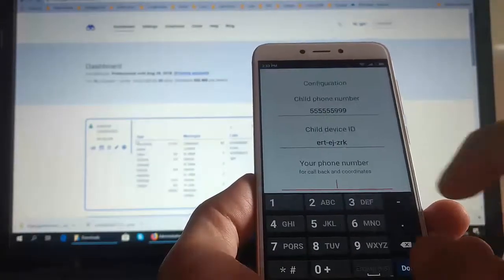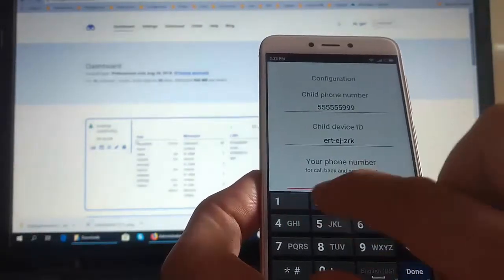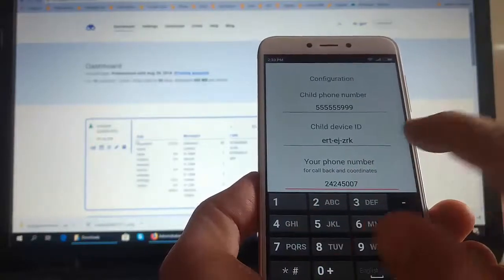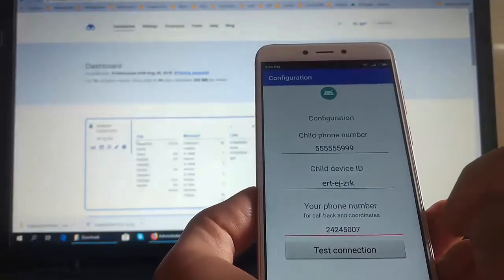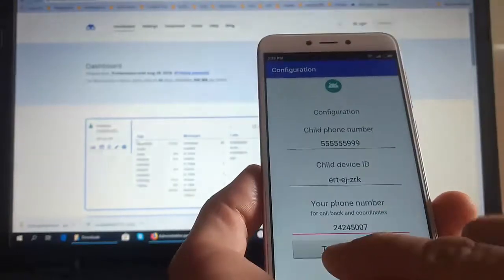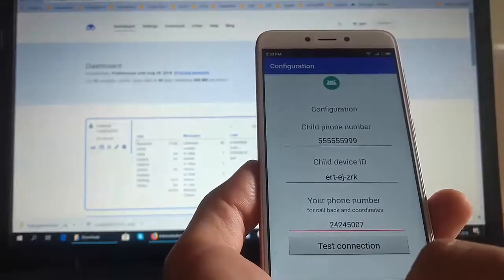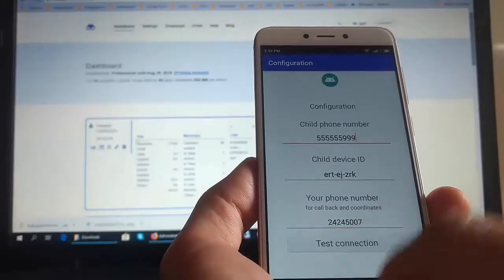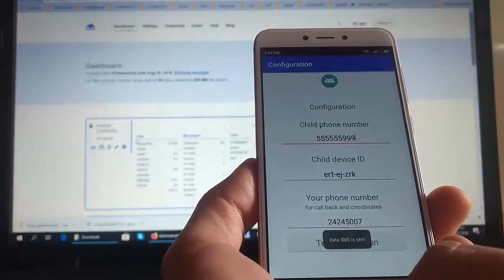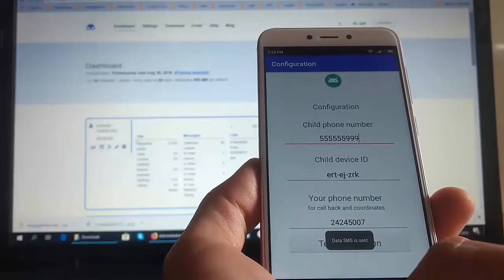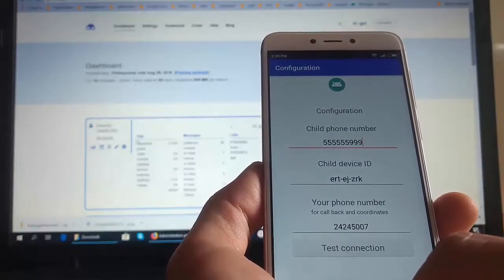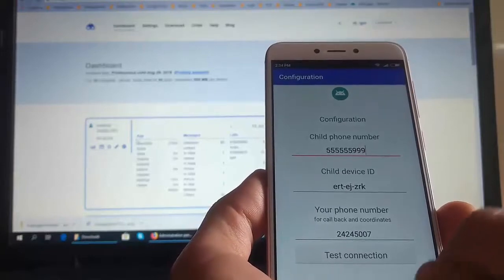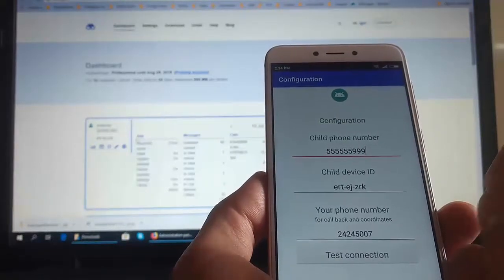Next, enter your own phone number. Now, when we have entered it all, we can click Test Connection. If we did something wrong, then we will receive a message that we have confused something. If we did everything right, then there will be a message that the connection is established.